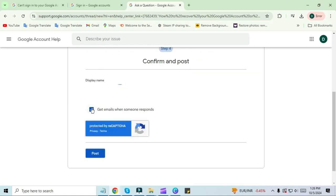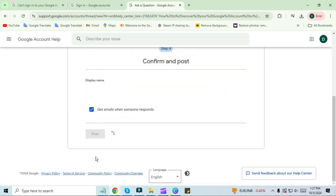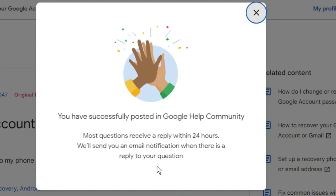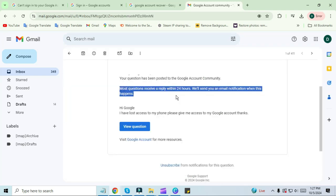You will see a pop-up on the screen saying you have successfully posted to your Google community. Now open your Gmail application. You will receive an email here.